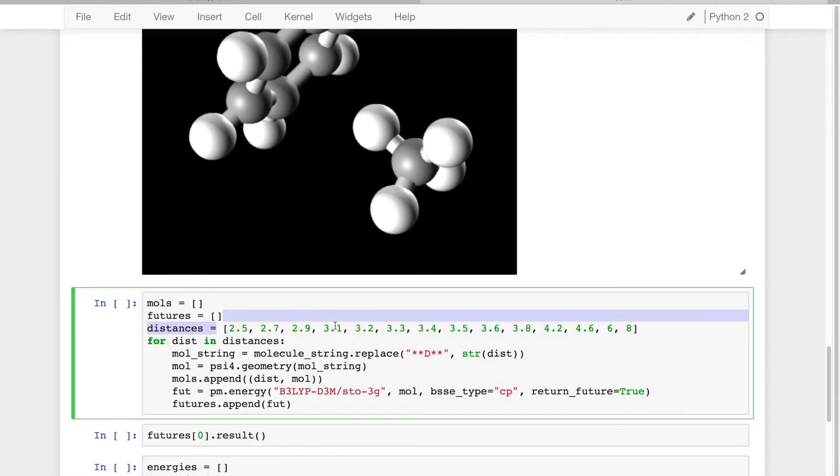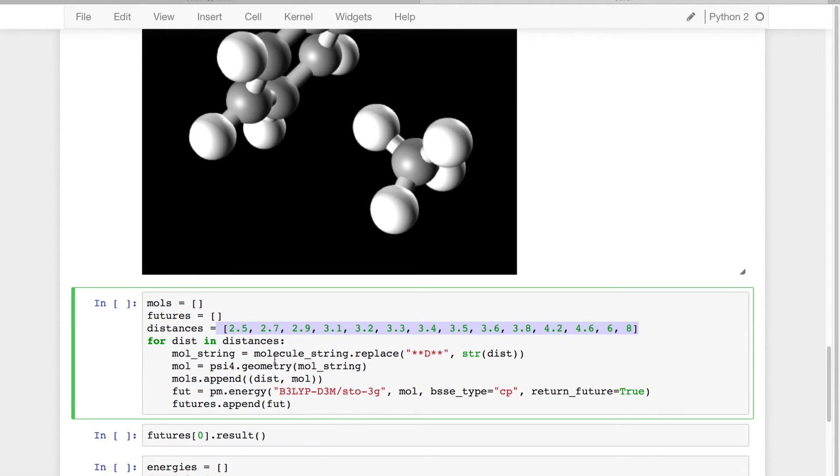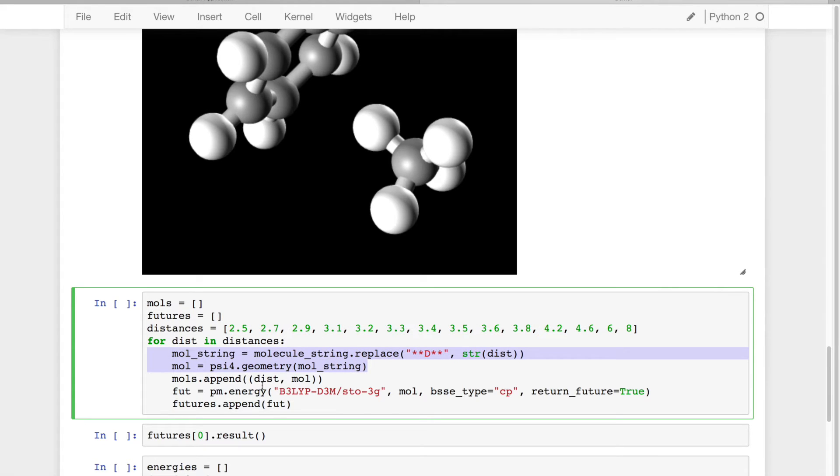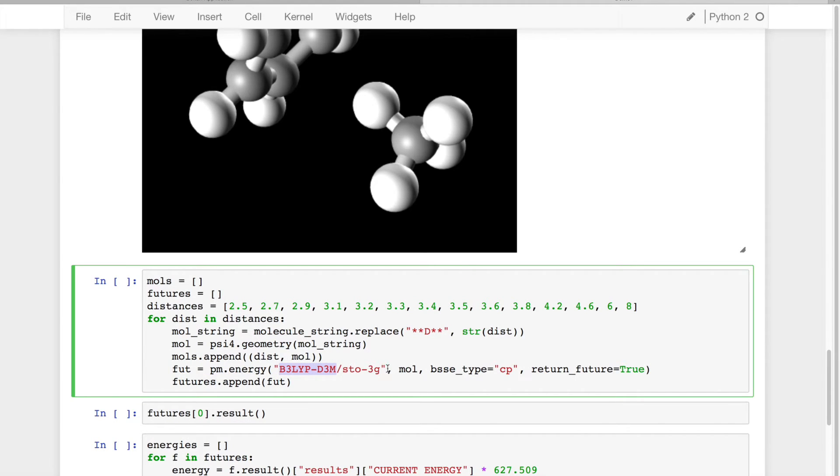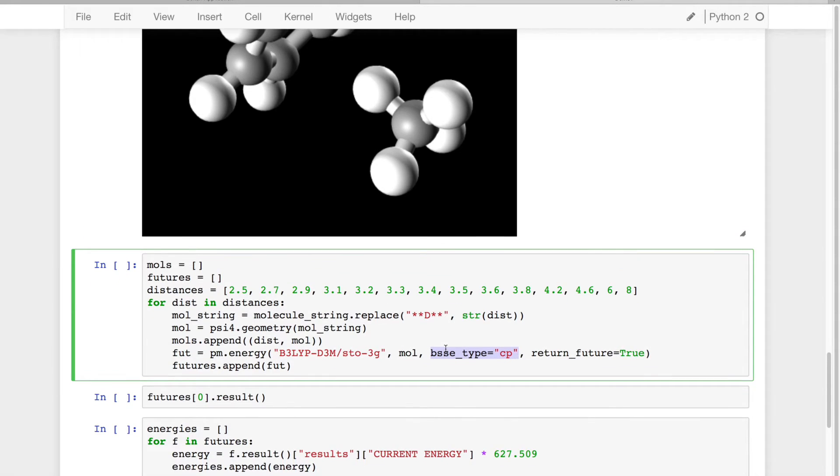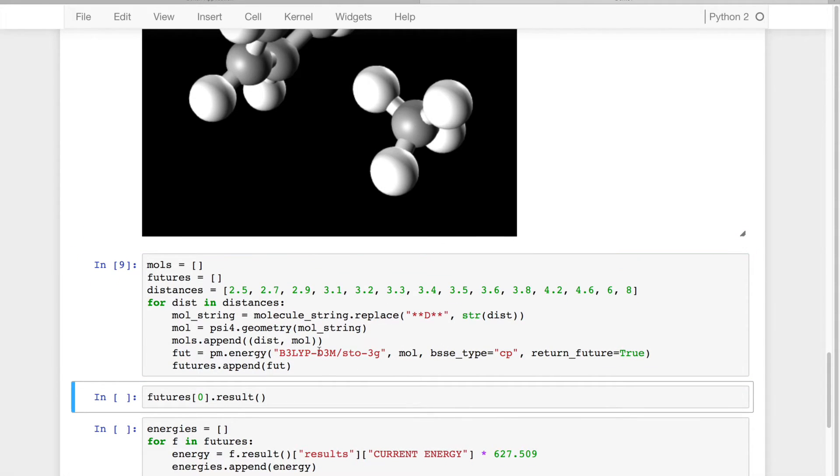Then what I can do is I can loop over quite a few different distances, do the same string find and replace to build molecules with different separation, and request the energy to be run on the server. In this case, I want the B3LYP-D3 method, STO-3G basis set with the BSSE type of counterpoise corrected. So I'm going to go ahead and let this run.